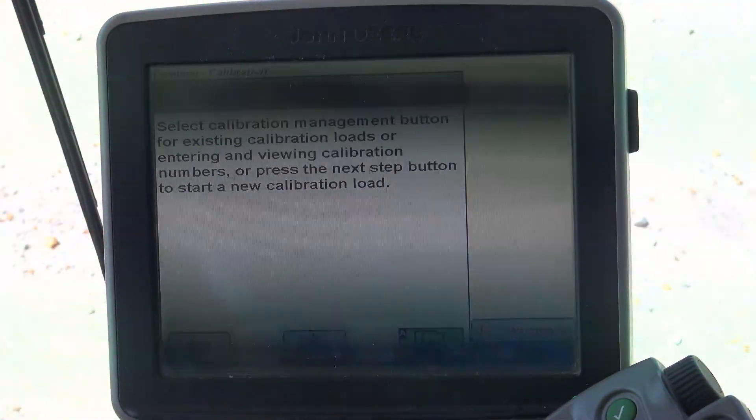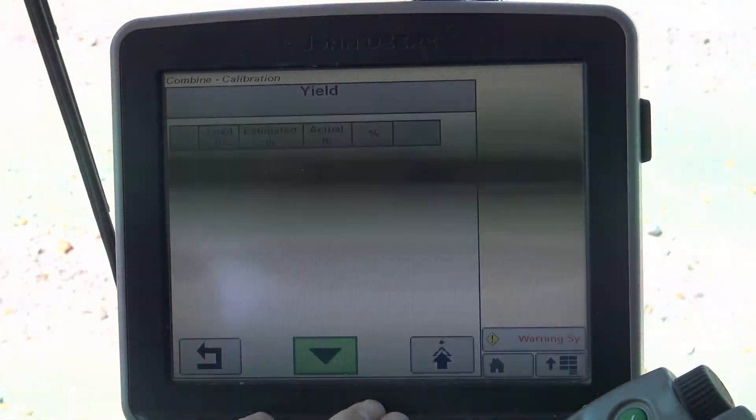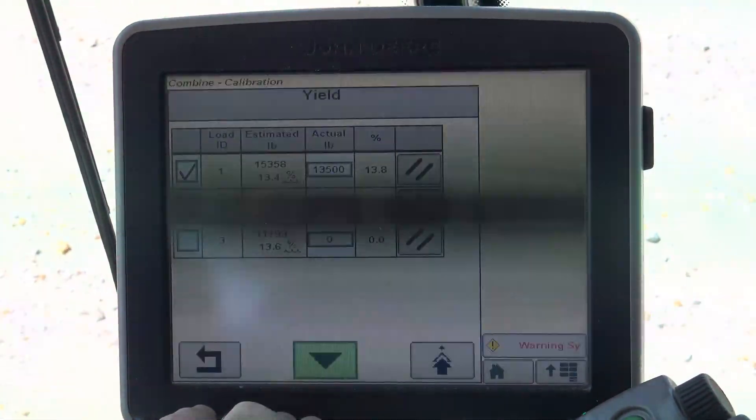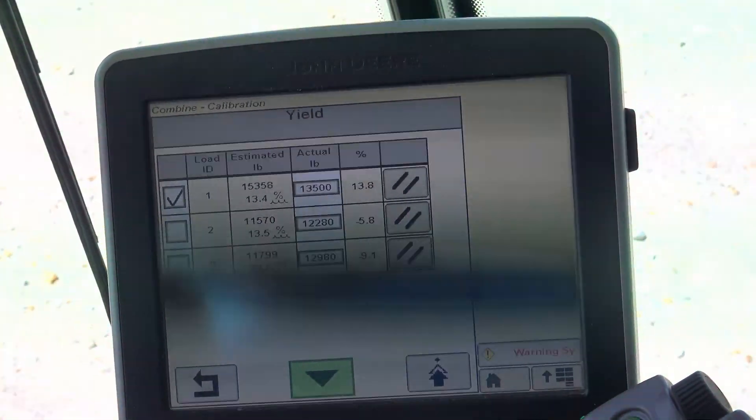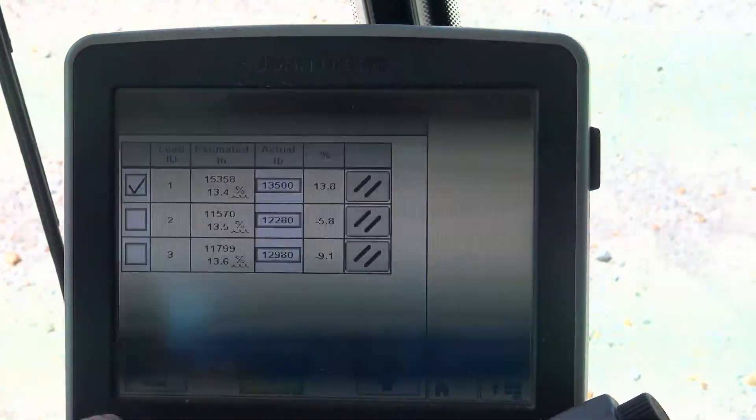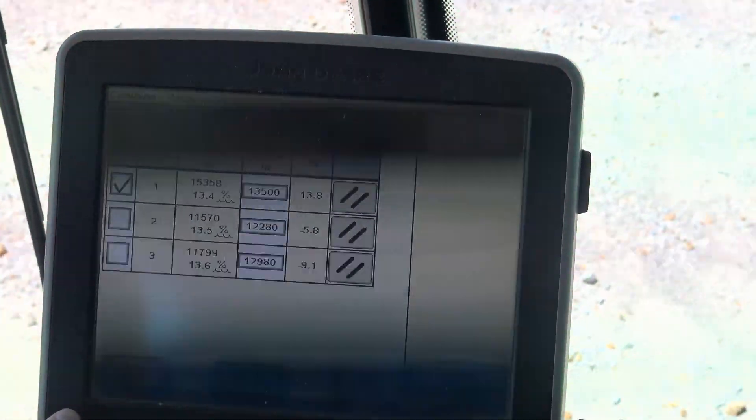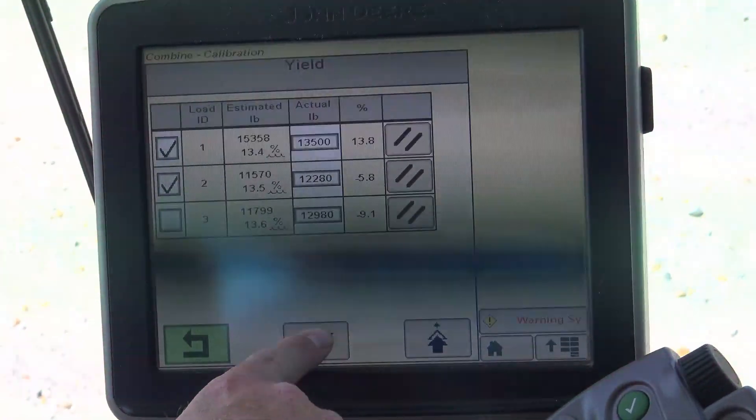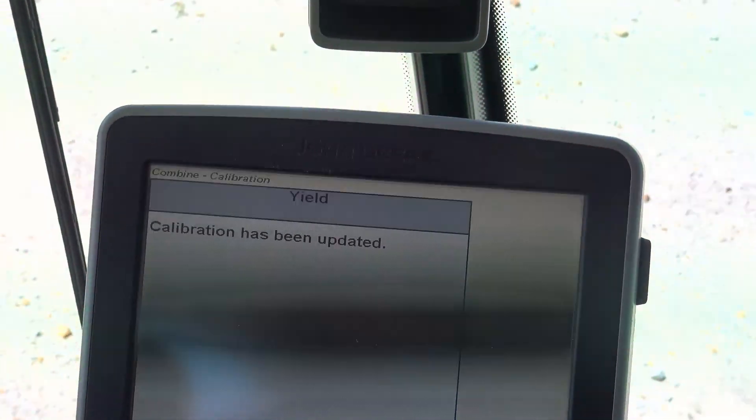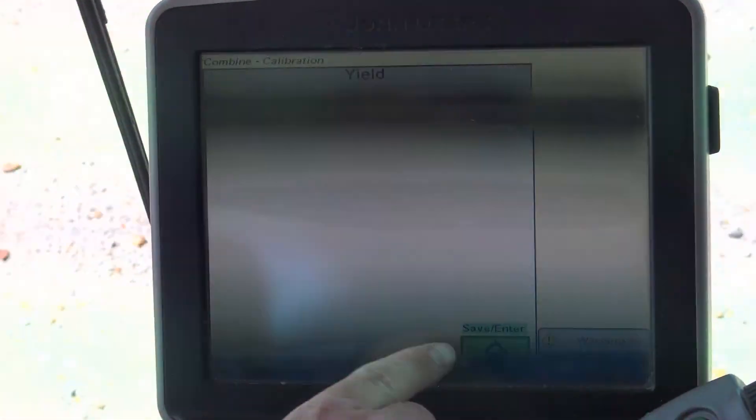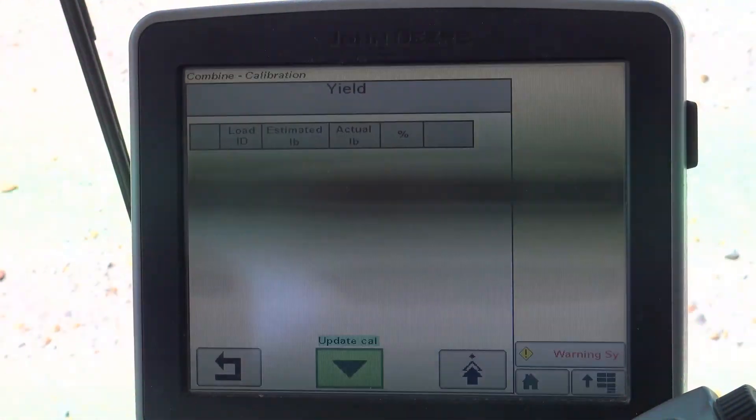the things we need to make sure of is, one, we go into our load management screen and see how many loads are already in there. The loads that are checkmarked are the ones that are going to be used in the calibration. So we put the checkmark in the box and put our down facing arrow. That's going to update our calibration. We push save.